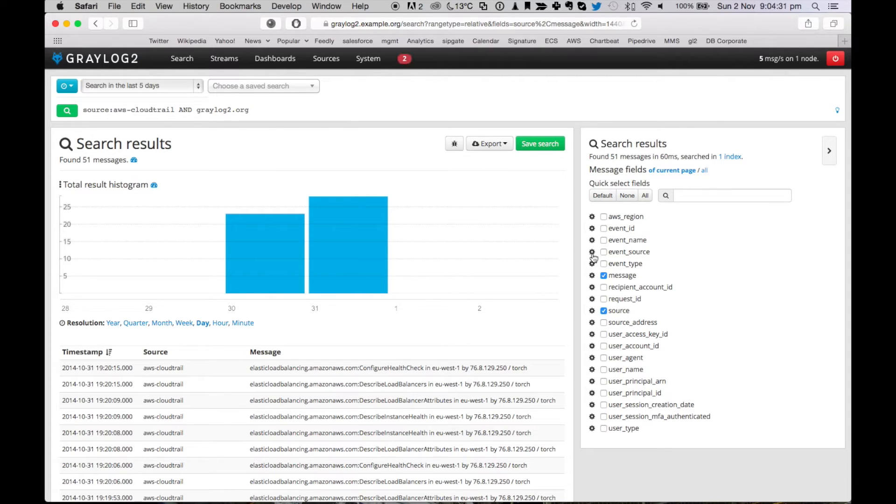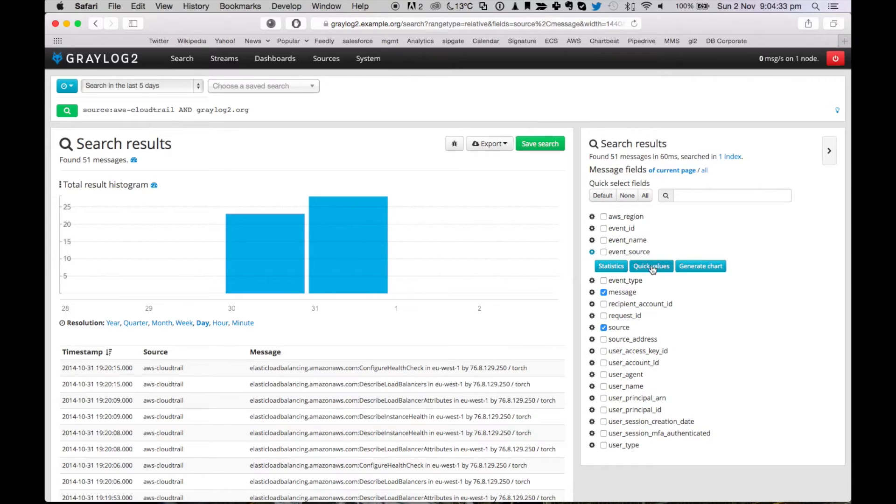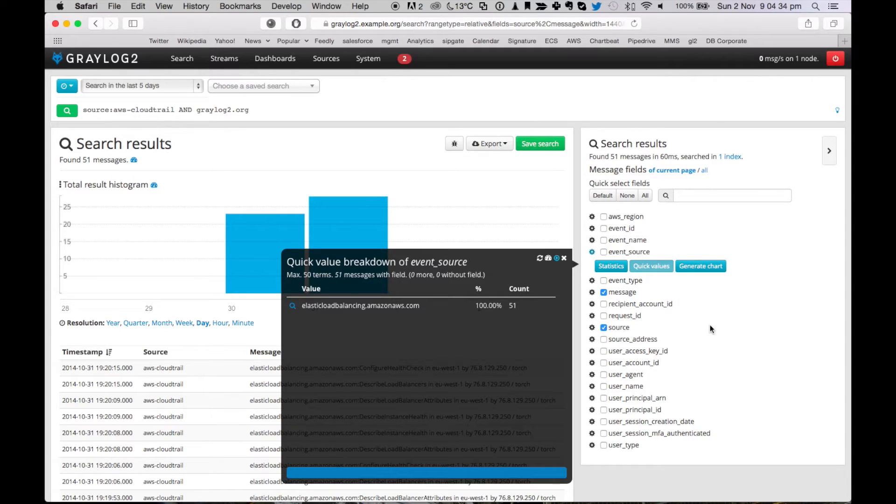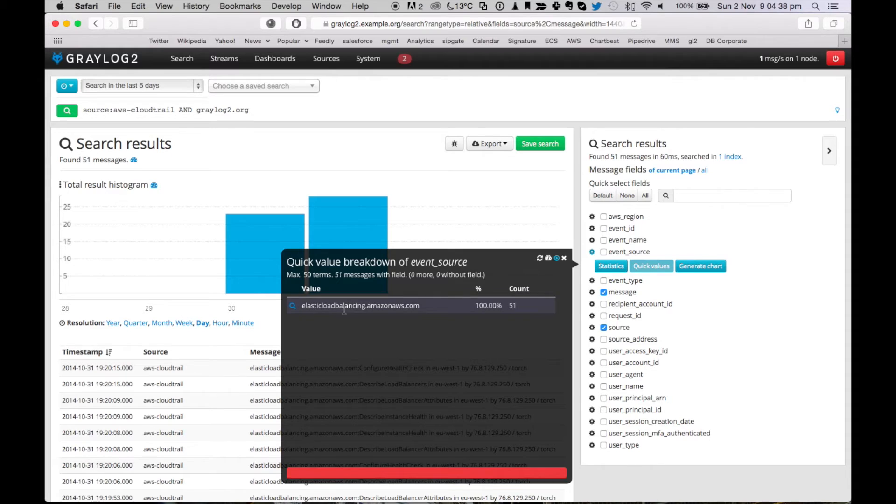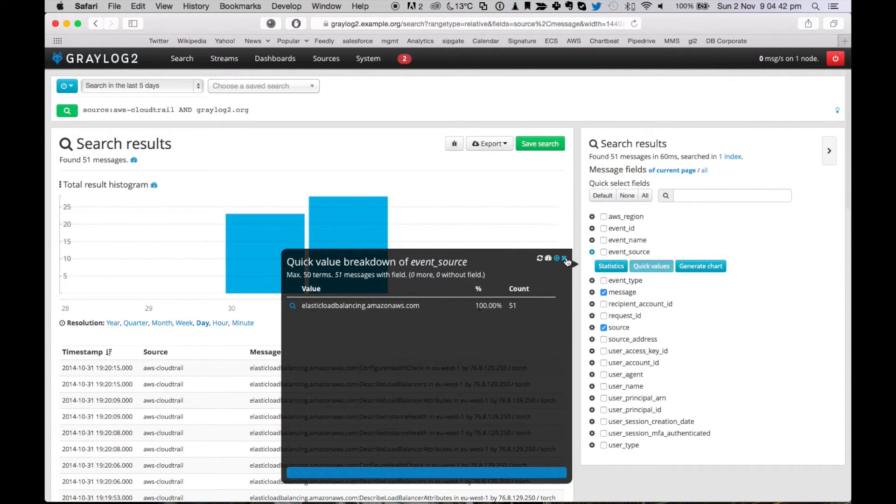Let's go into the event source and dig a bit deeper into this. And we see that all events that happened here are coming from the elastic load balancing service. So it looks like somebody did changes to your load balancing infrastructure.